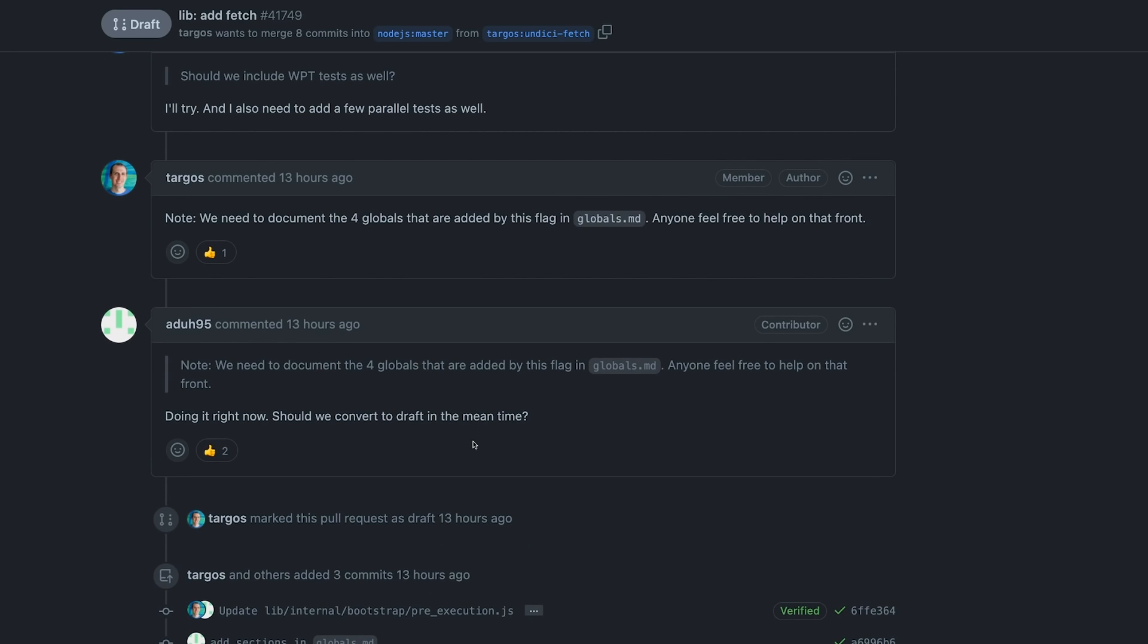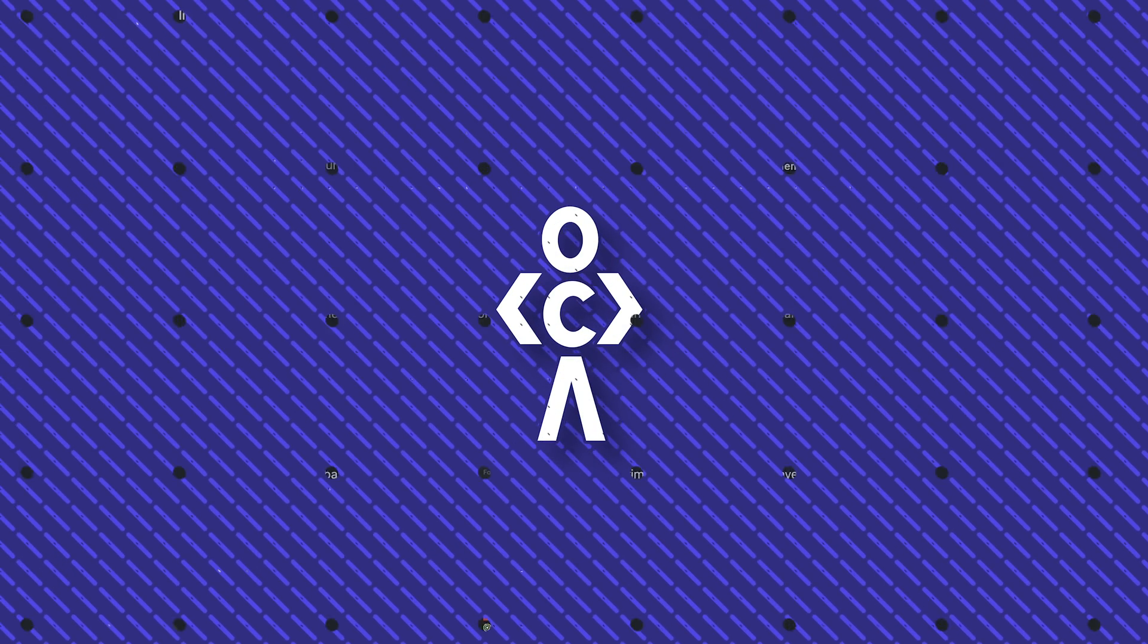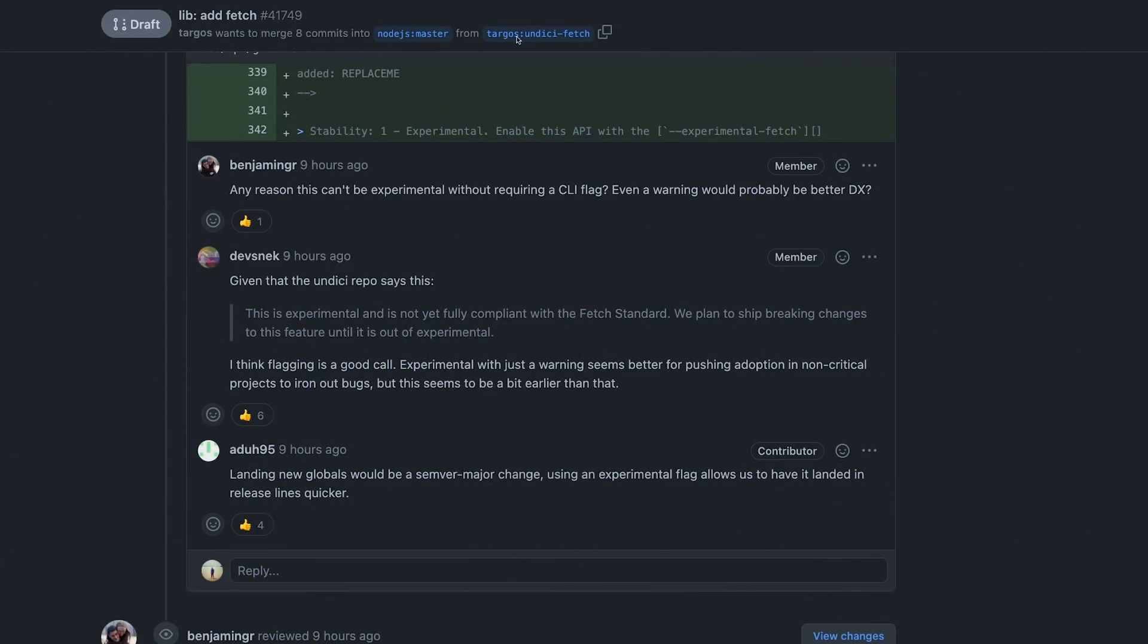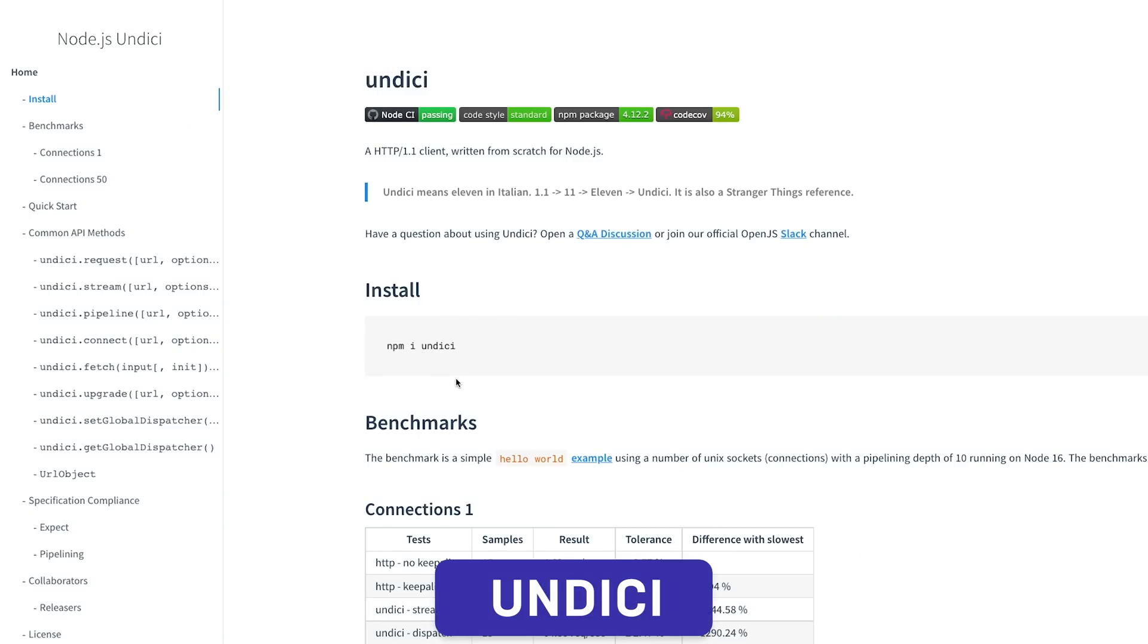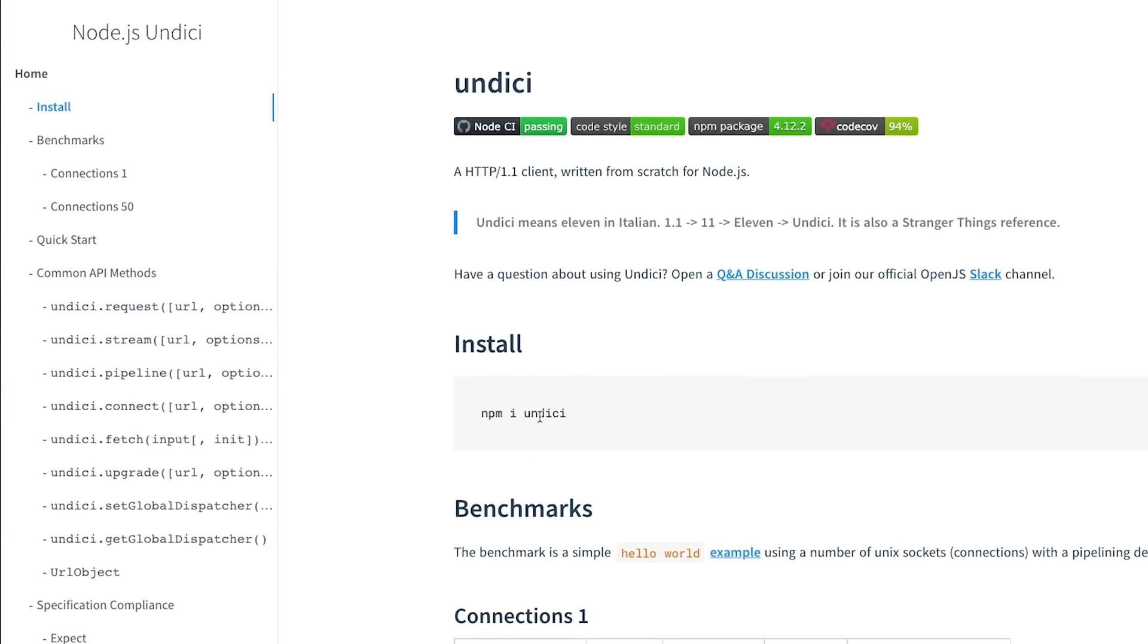That means it should ideally work exactly the way it works inside the browser, so there should be no fundamental difference in the way the request is performed in a Node.js environment. If you go through this issue, you're going to see that Node actually used or mostly ported a library known as undici.